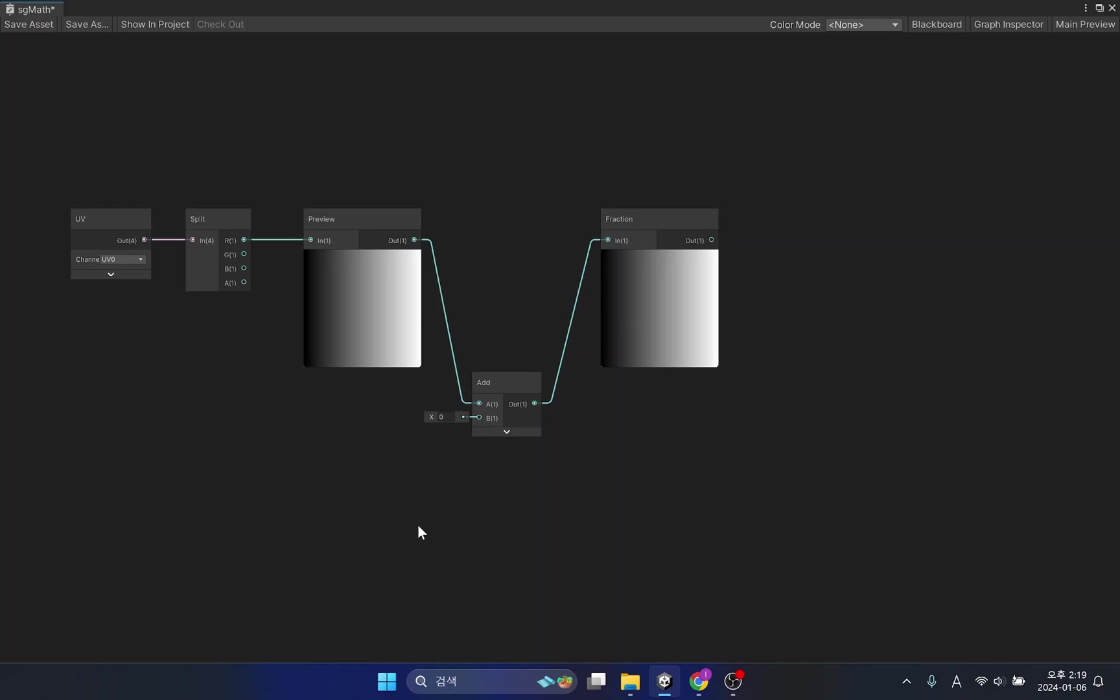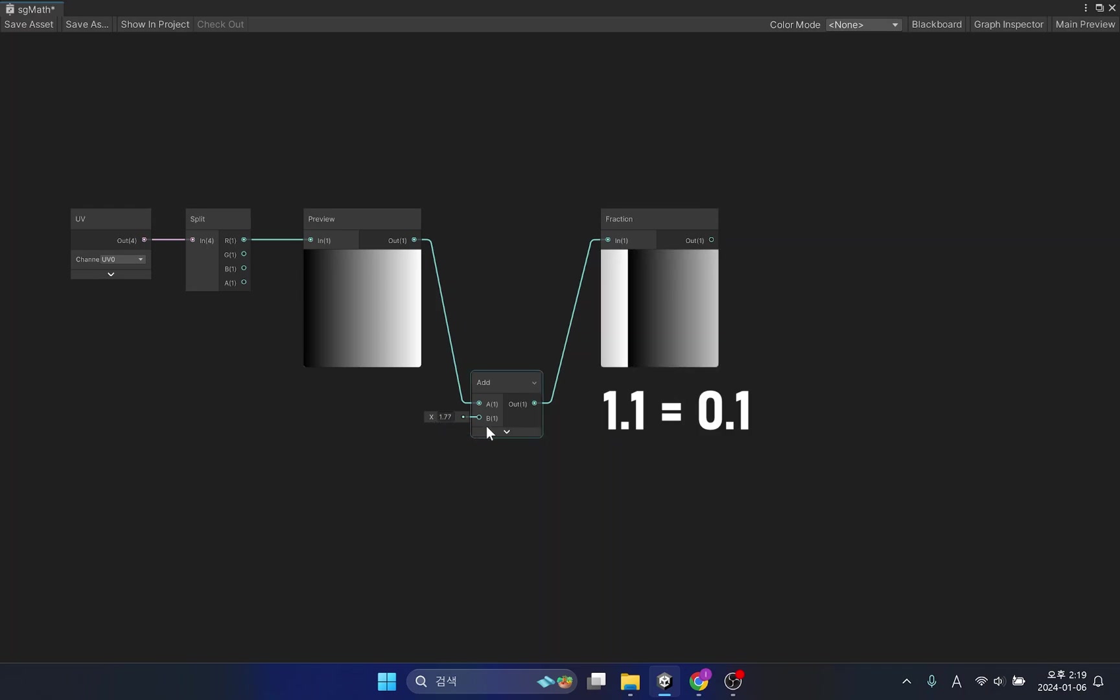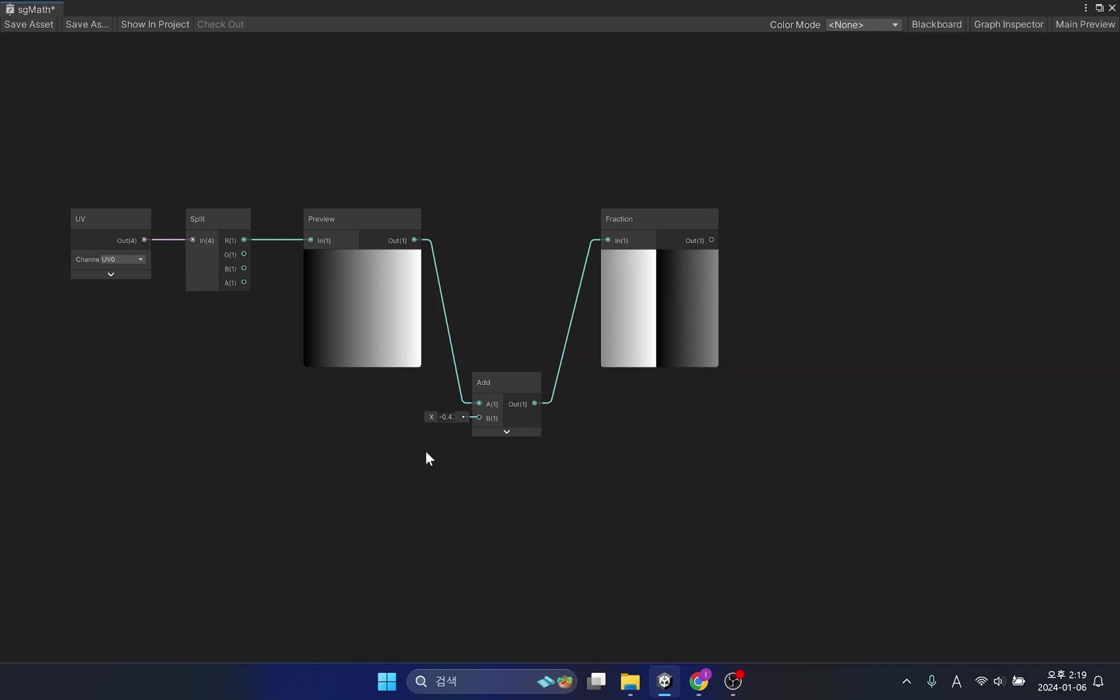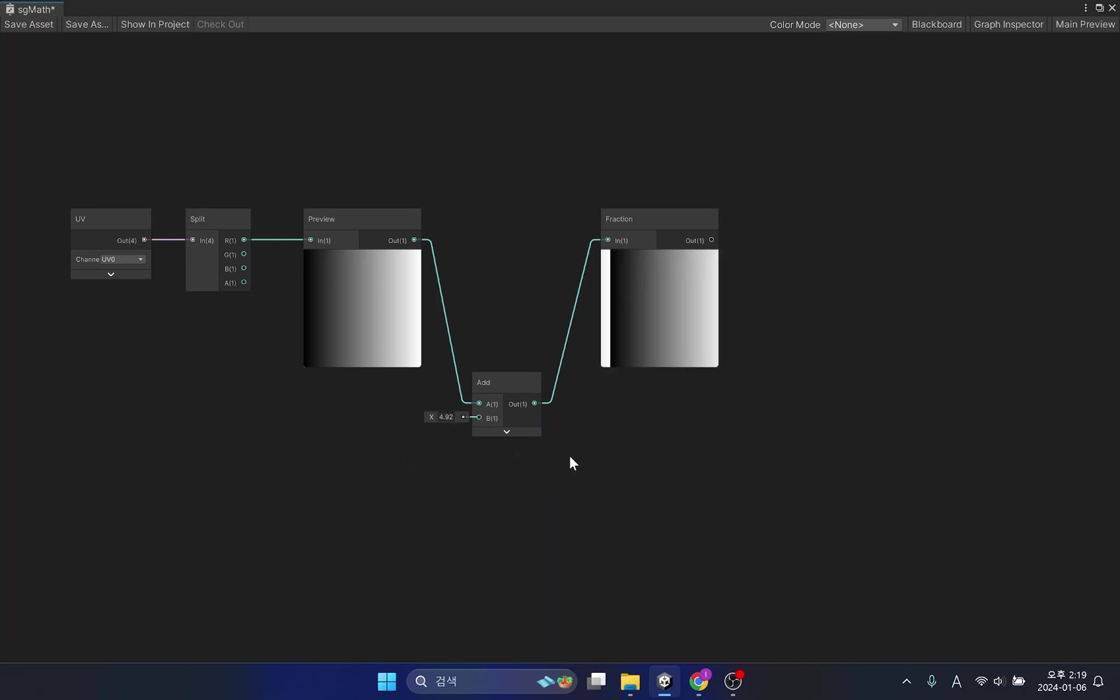The fraction used in the shader is used to remove integers from input values and extract only decimal values. Since only decimal values are used, values over one are converted to decimal points and returned to the minimum values. This can be used to create fun looping effects.